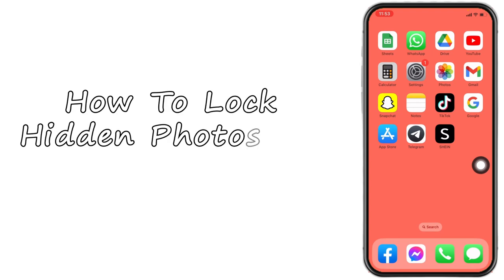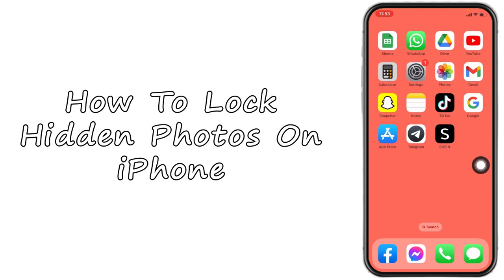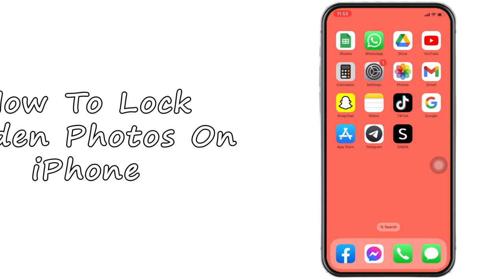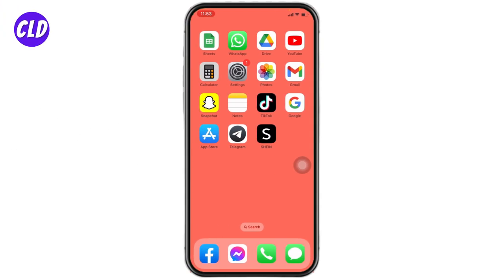How to lock hidden photos on iPhone. Hello everyone, welcome to our channel. I am Lisa from Create Login and Delete. Now let me get straight into the process. Firstly, you have to make sure you have updated your iPhone to iOS 16.